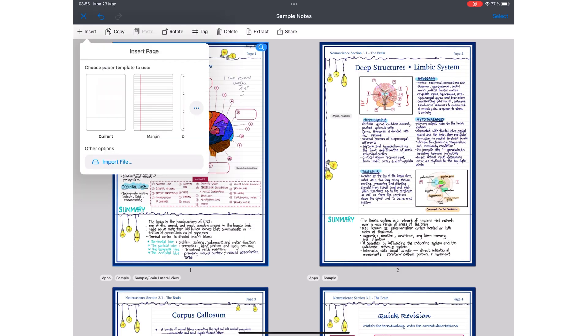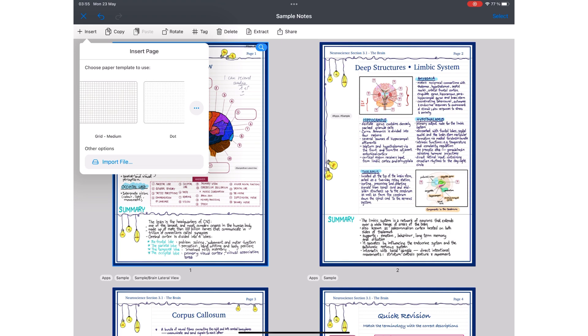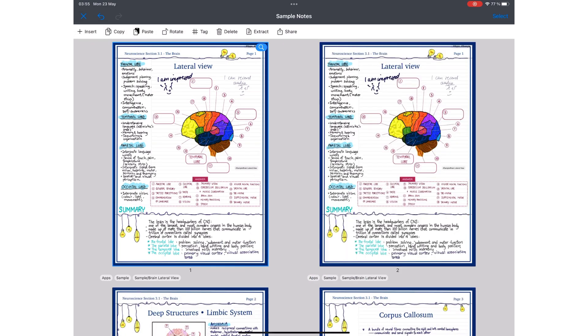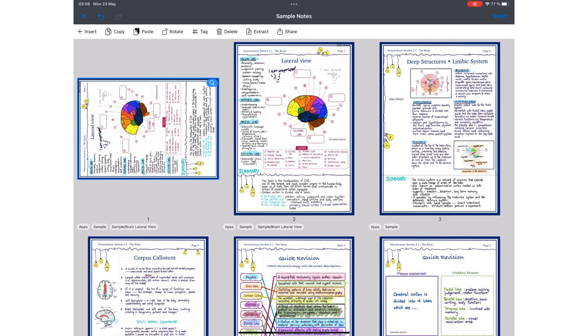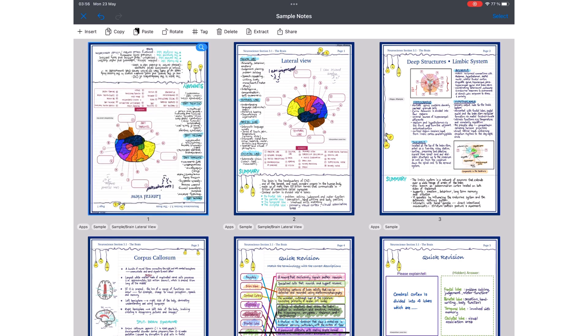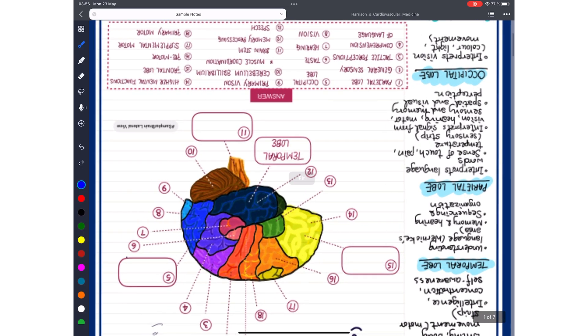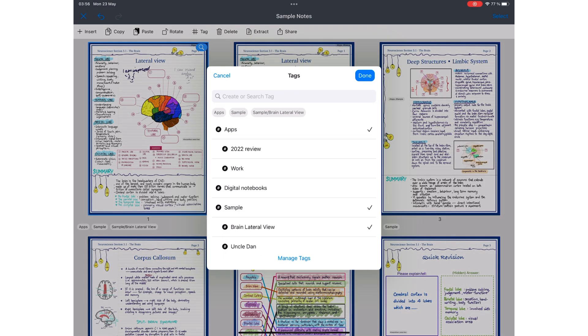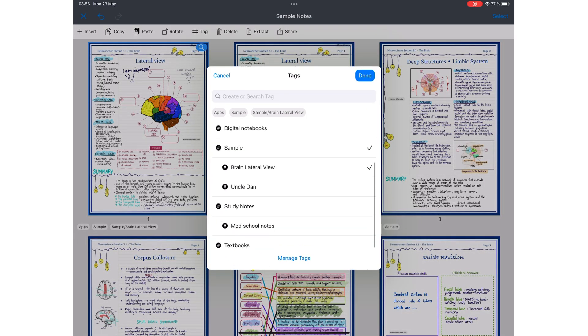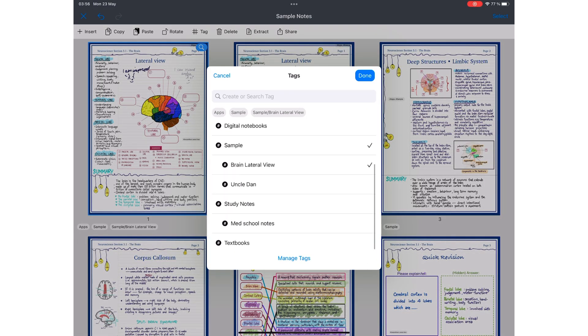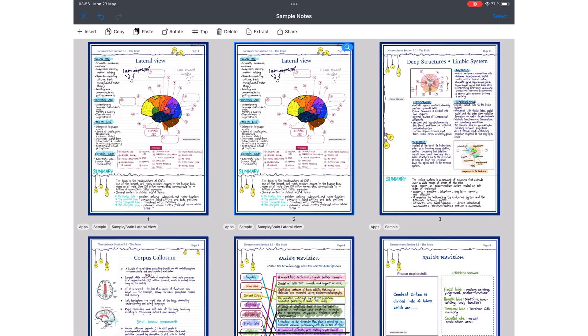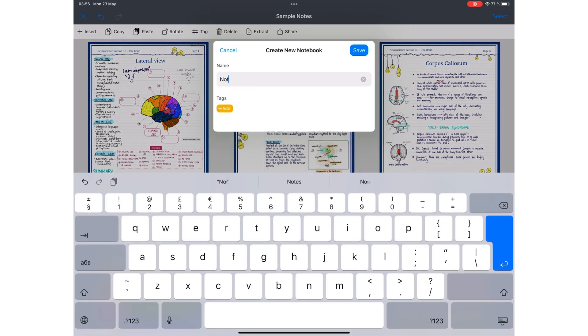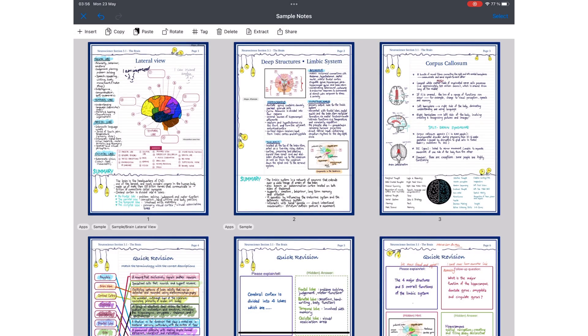You then have options to insert a new page from any template, copy a page for pasting, rotate your page and the application has proper page rotation, which rotates your ink as well. You can tag a page. Delete or extract a page to create a new notebook, which creates a copy of the page in that new notebook. We hope in the future we'll be able to move pages, not necessarily copy them, and also be able to move or copy them to already existing notebooks.